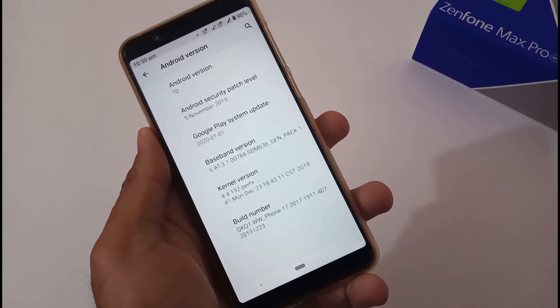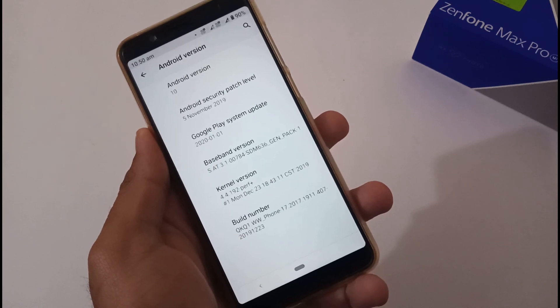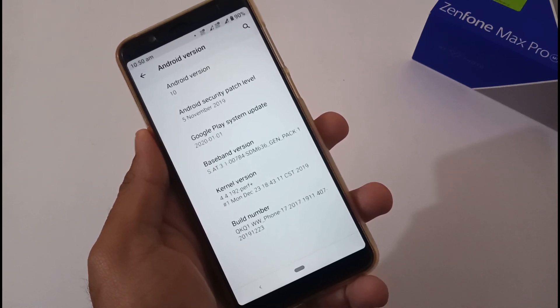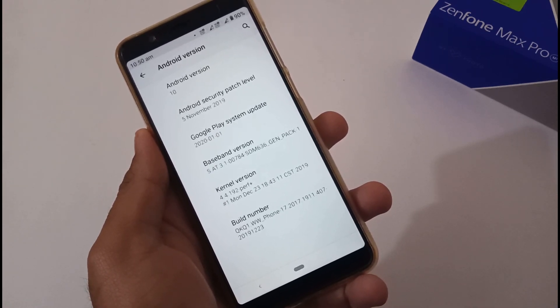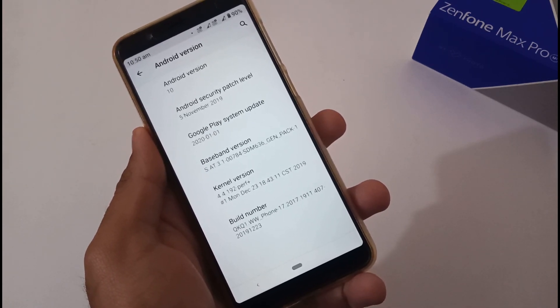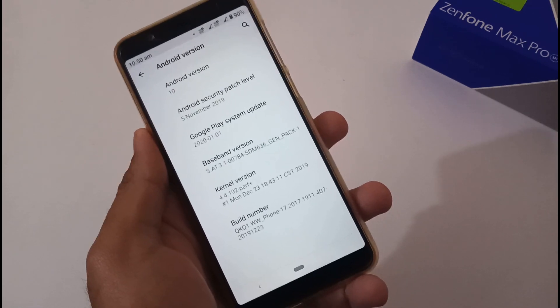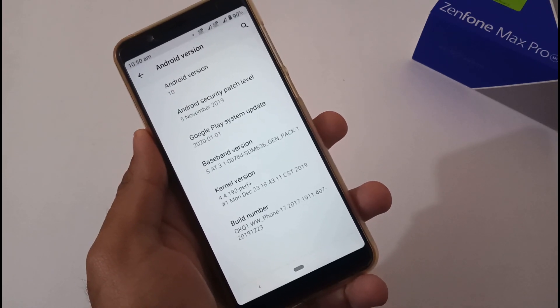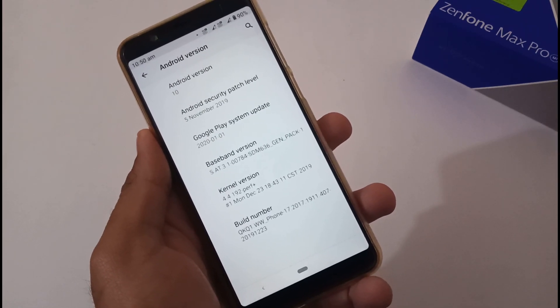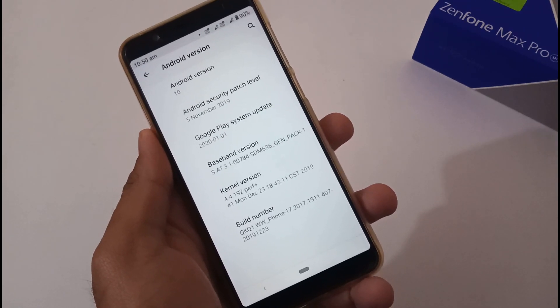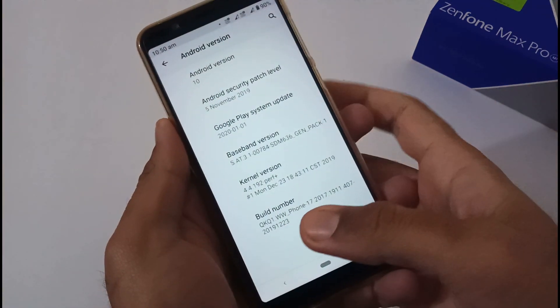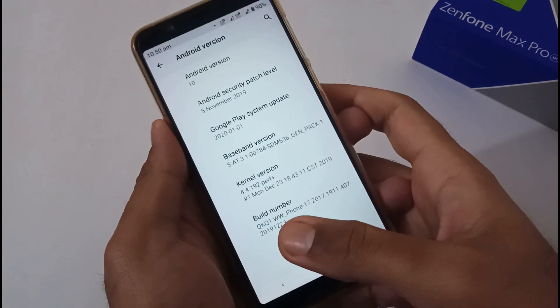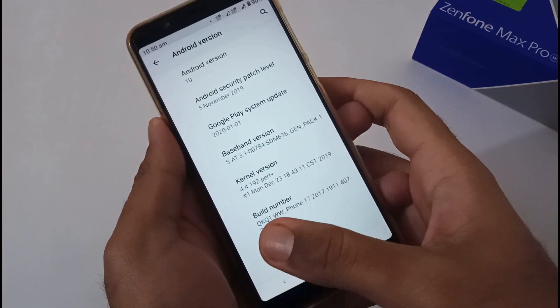Hey guys, Inder this side from 24 by 7 Everything. Hope you all are doing great. We are back with another video, this time on ASUS ZenFone Max Pro M1 related to the official Android 10 update from ASUS for our beloved handset. Let's discuss this.